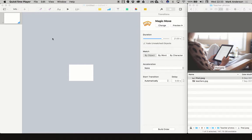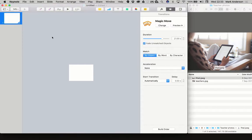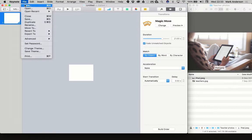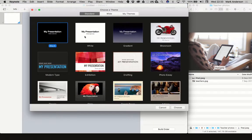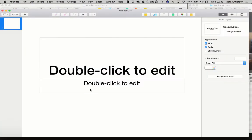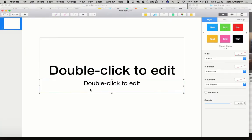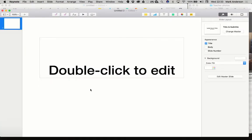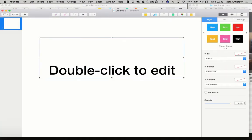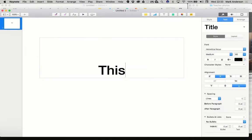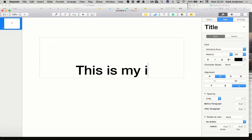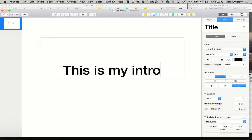I'm going to create a new presentation and get a blank white one. I don't want the bottom bit there. I'll just write in here, this is my introduction.